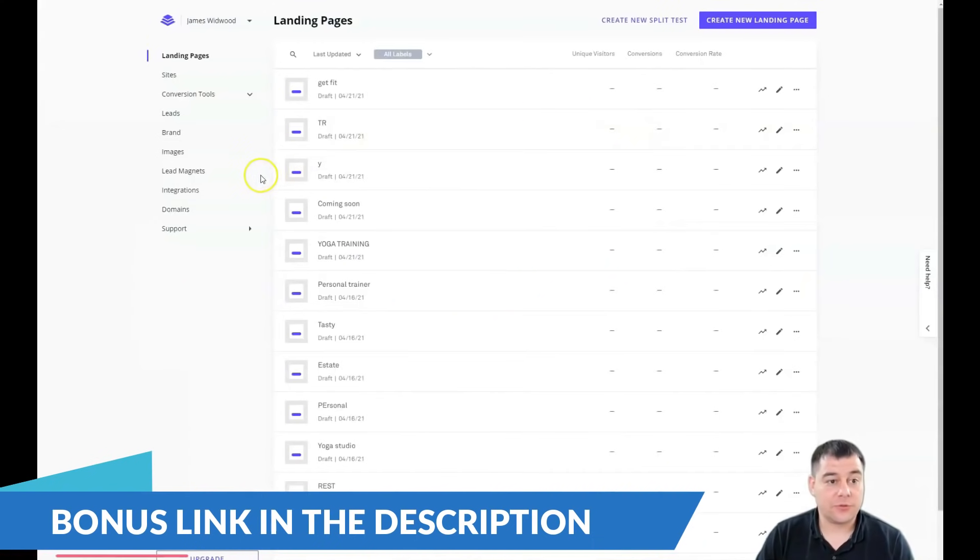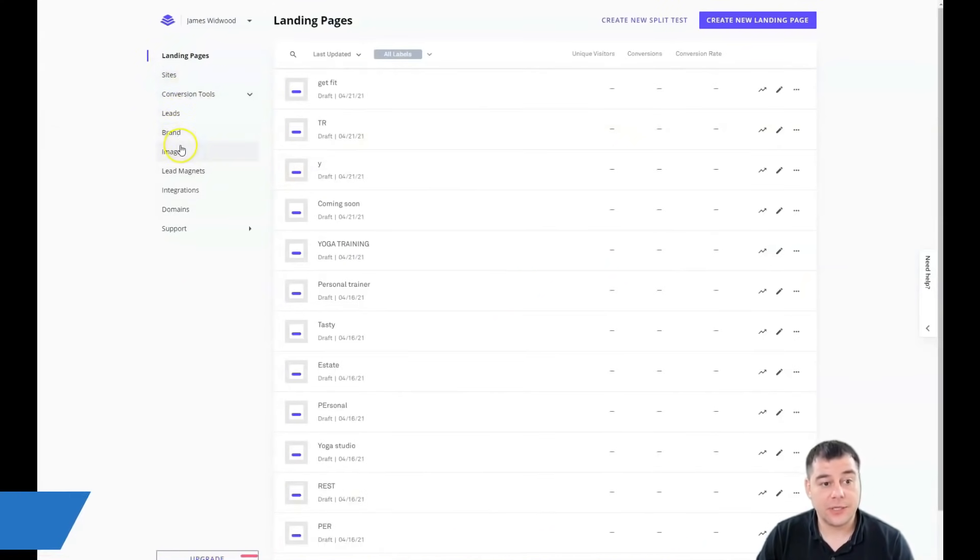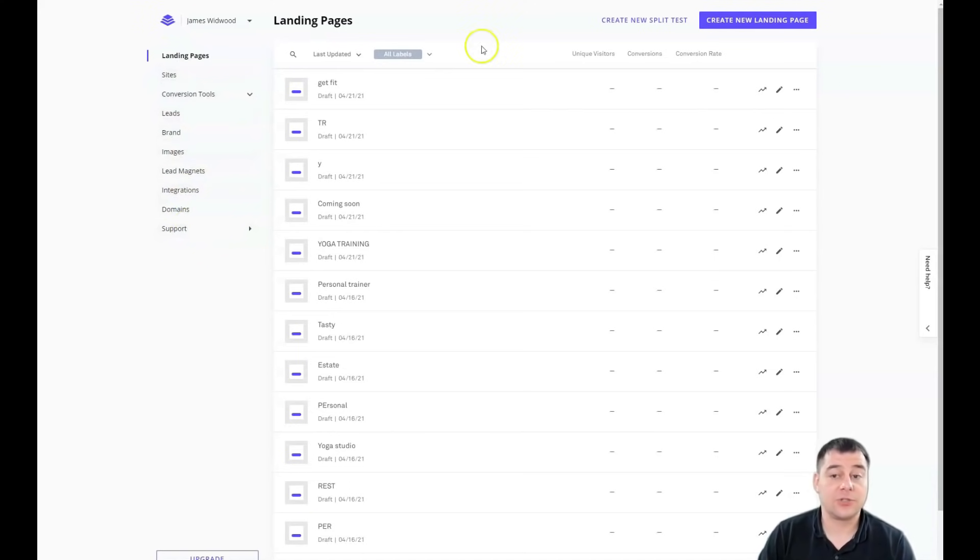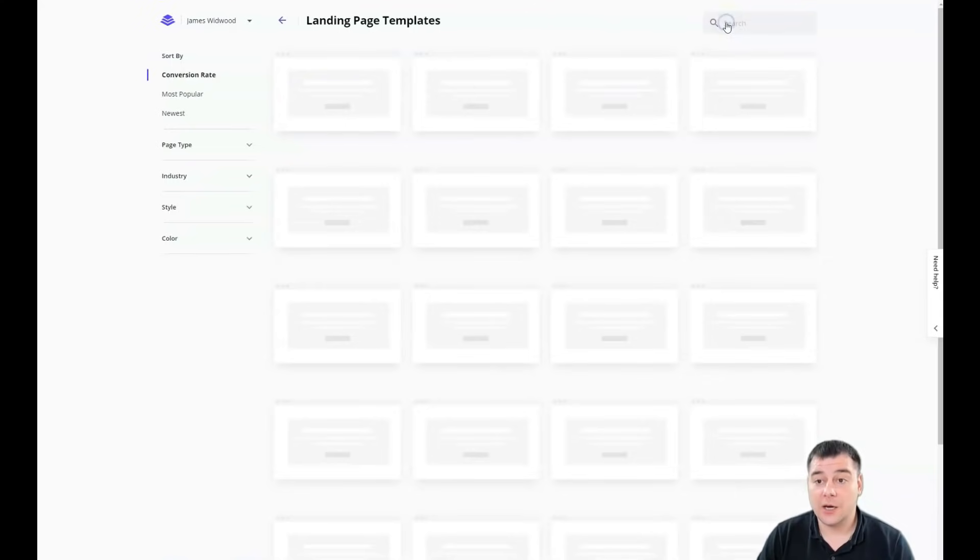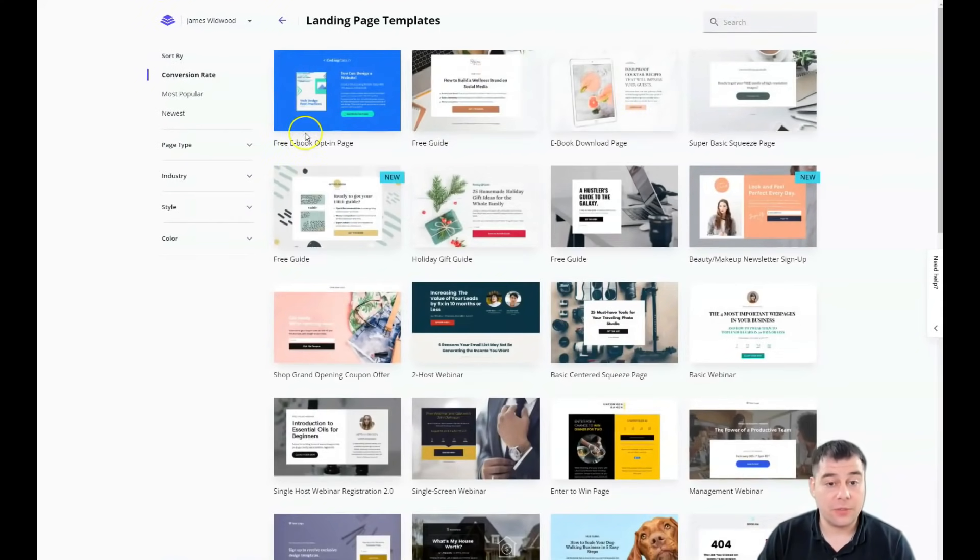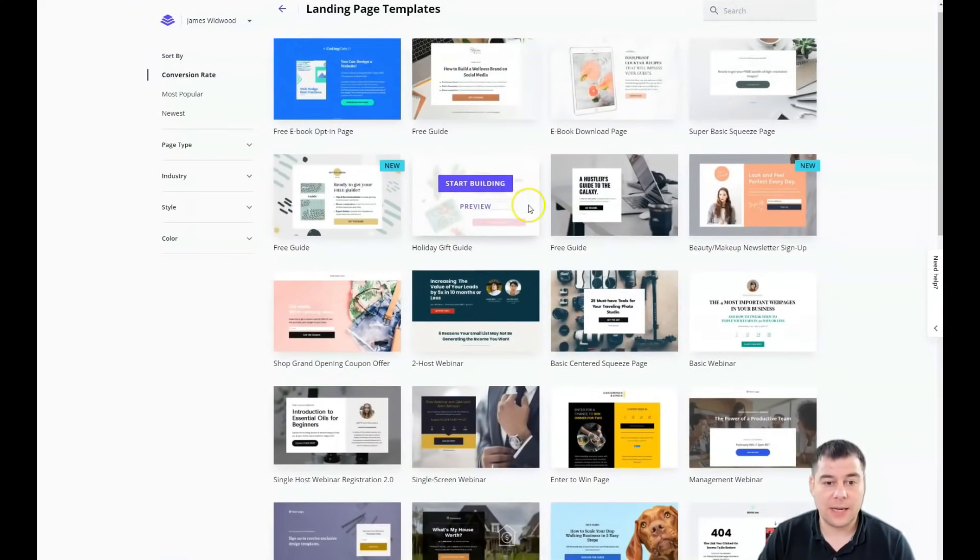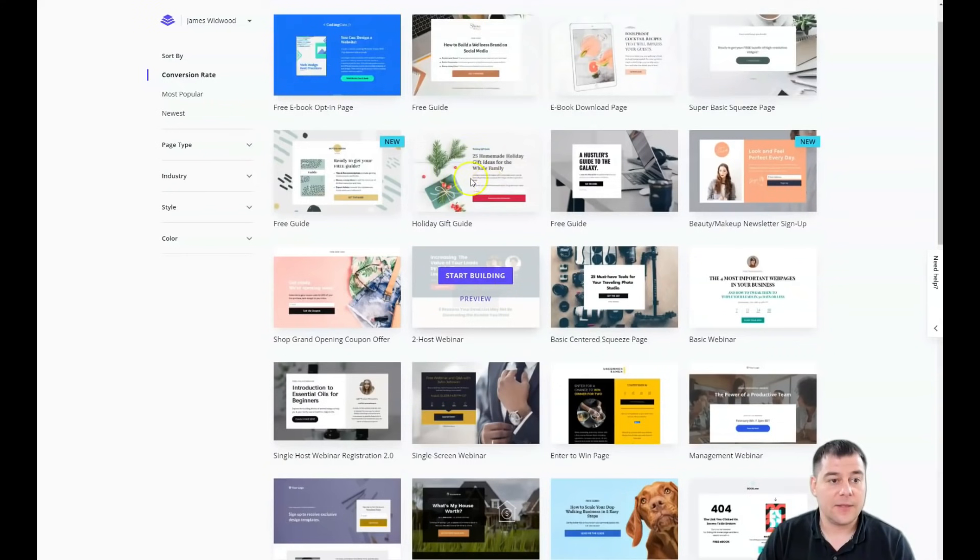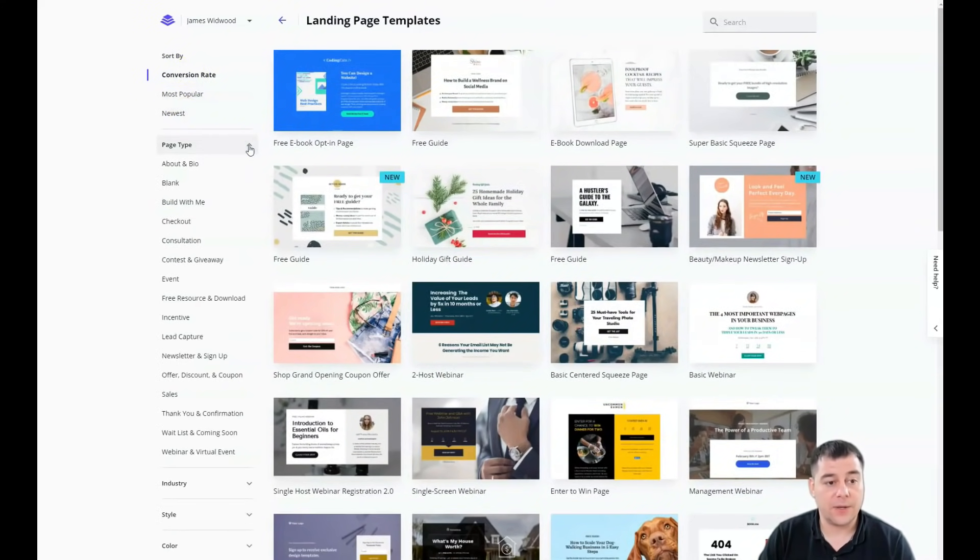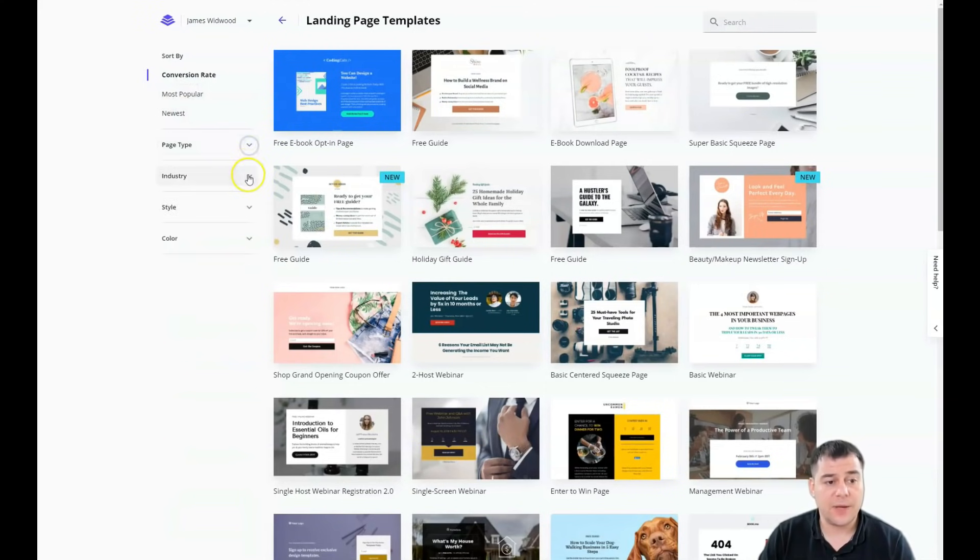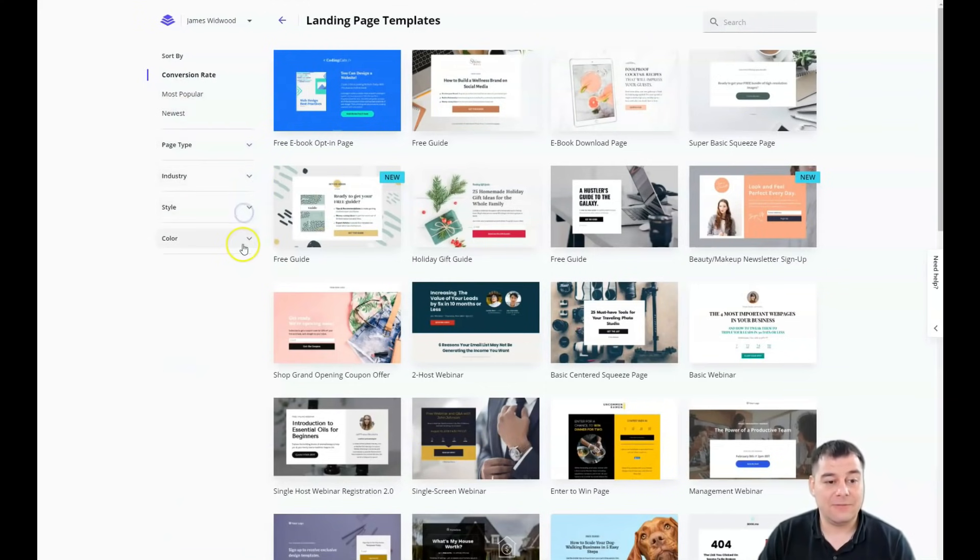That's how the platform looks from inside: landing pages, conversion tools, leads, brand images, lead magnets, integrations, domains, and support. For landing pages, we're going to press create new. In this spot you'll see templates sorted by conversion rate, most popular, newest, and you can sort by page type, industry, style, and even color.